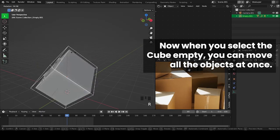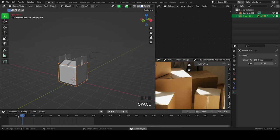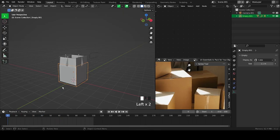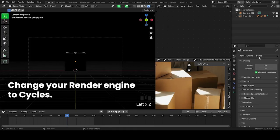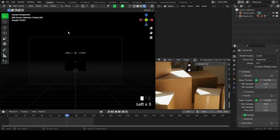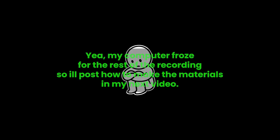Now when you select the cube empty, you can move all the objects at once. Go into camera view then switch to render view. Change your render engine to Cycles. You can reduce your max samples or noise threshold to reduce the render time in the viewport. If you like my tutorial, please hit the like button and subscribe, and hit that notification bell icon to be alerted when I post new content.